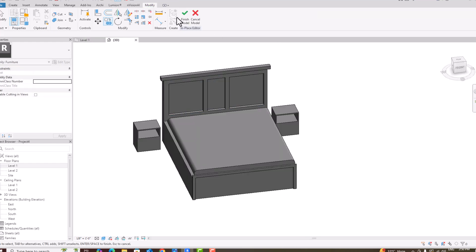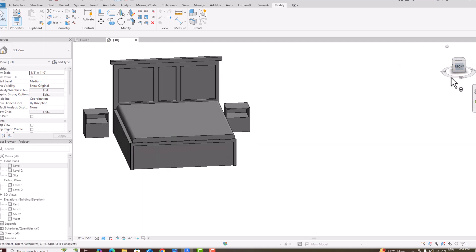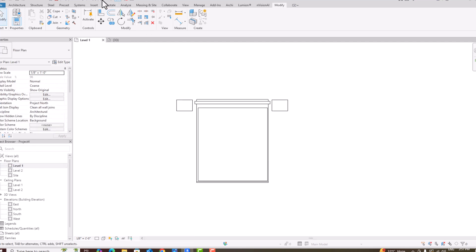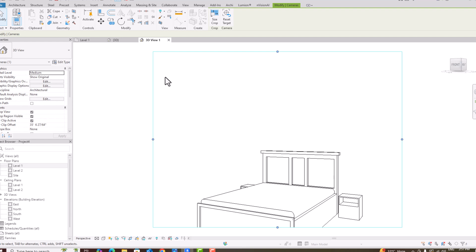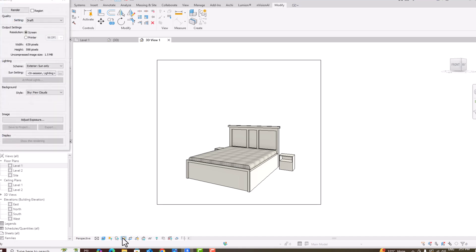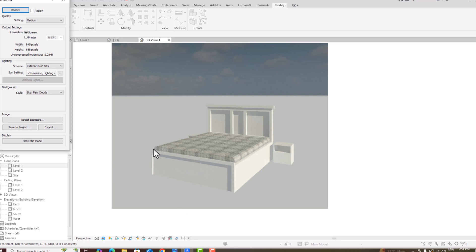The side table is created. Going to Level 1, I will copy this side table to the other side of the bed. You can likewise make a blanket and see it in Realistic view — this is our complete bed model. Going to a 3D camera view, switching to Realistic mode, and setting render quality to Medium. Render and you can see the final result. This is the method to model a modern bed in Revit. Thanks for watching, bye bye.